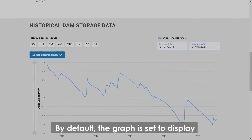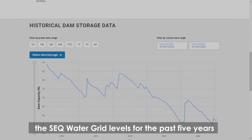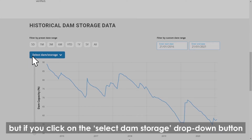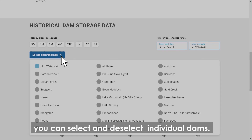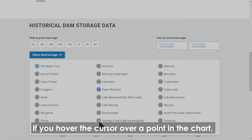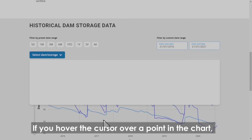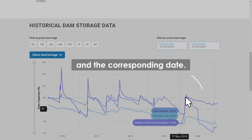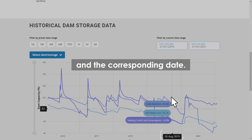By default, the graph is set to display the SEQ Water grid levels for the past five years. If you click on the Select Dam Storage drop-down button, you can select and deselect individual dams. If you hover the cursor over a point in the chart, it will give you information on the storage level and the corresponding date.